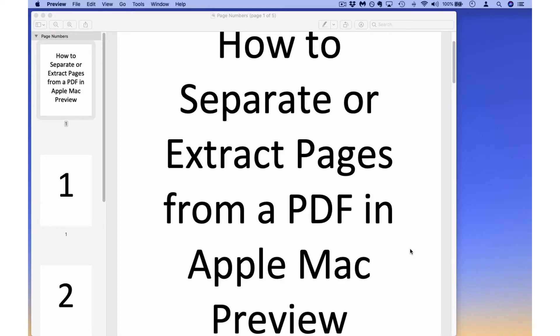This is Darius from therabbitpad.com and in this video I'm going to show you how you can separate or extract pages in a PDF, or from a PDF, using Apple's Preview app, which is the default application on a Mac for viewing PDFs.